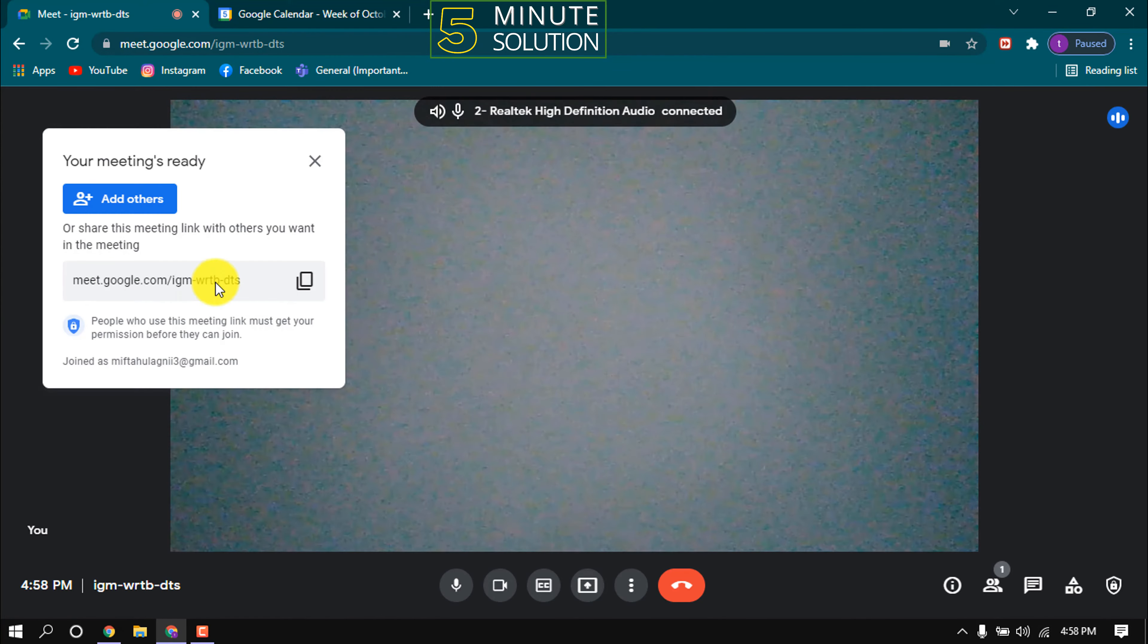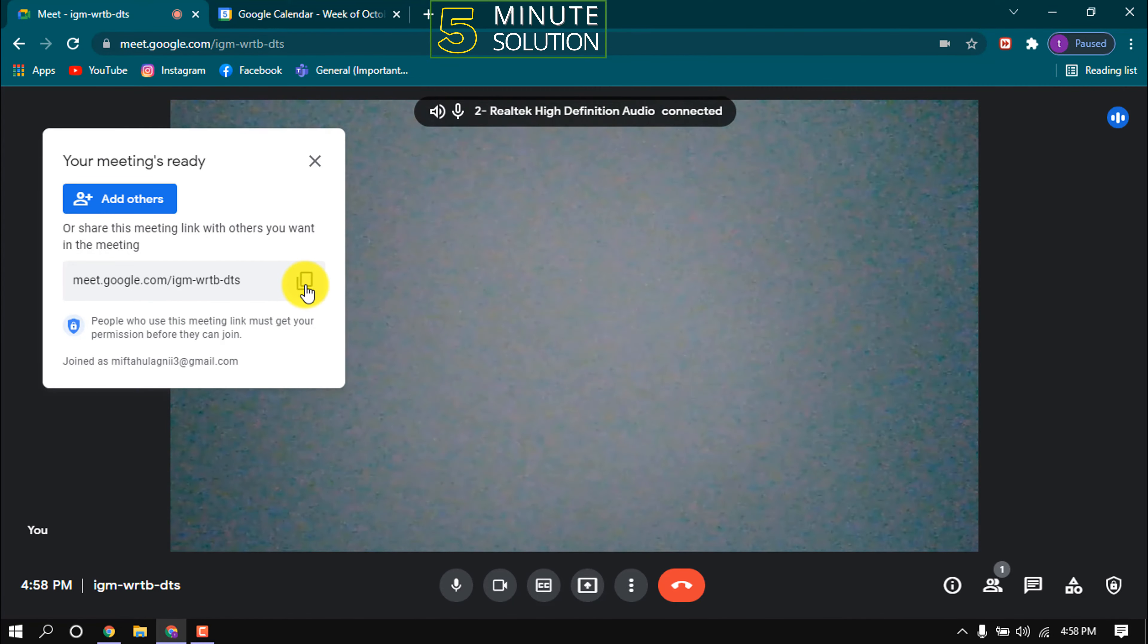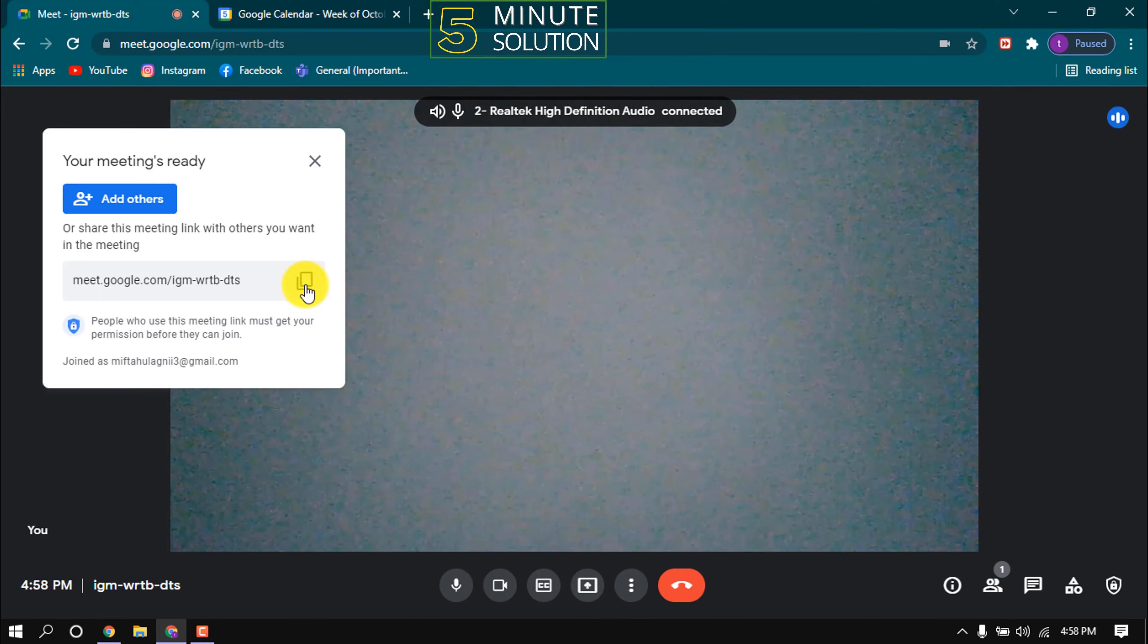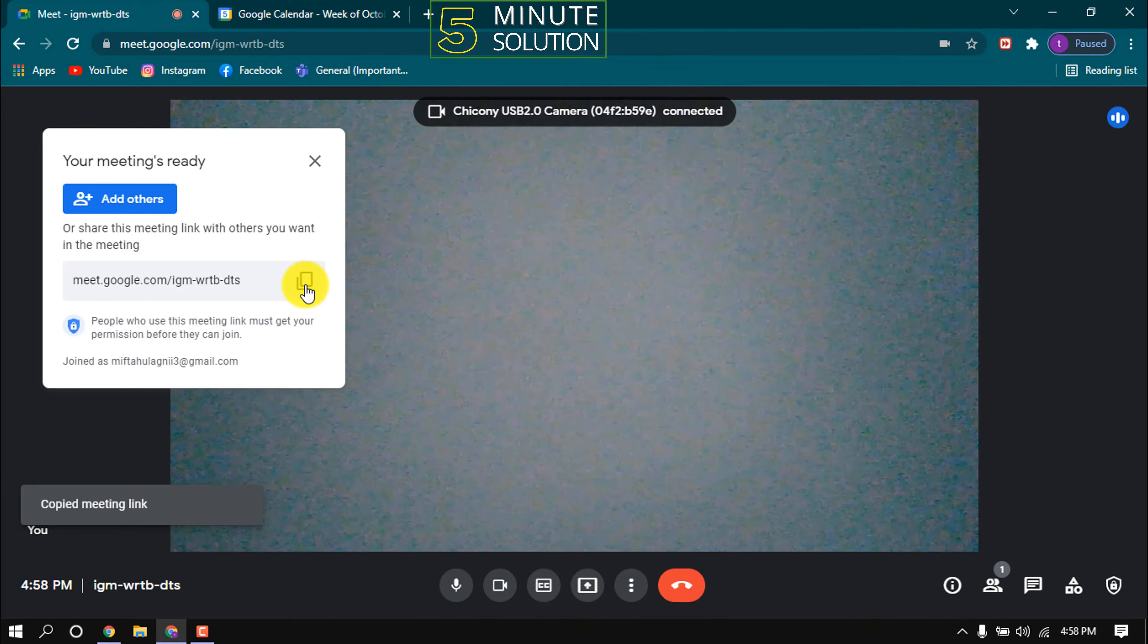So copy the link from here and send this link with whom you want to send invitation.